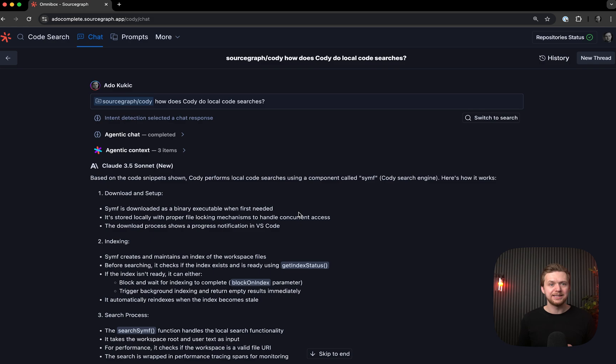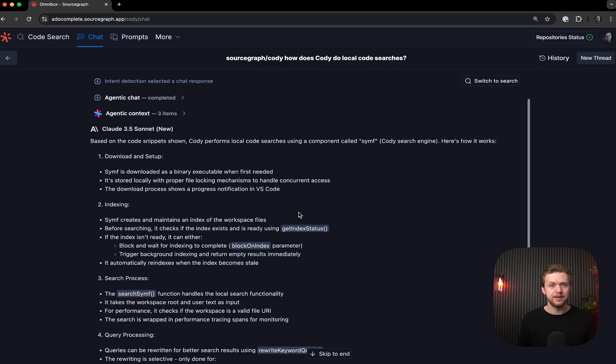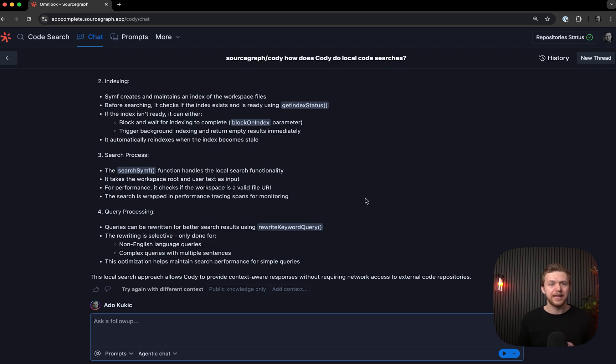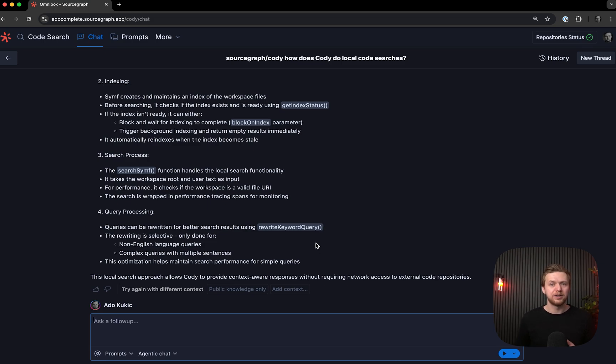Now, I can ask a follow-up question about Synth and get an LLM response. But if I wanted to quickly navigate to where Synth is implemented, I can do a keyword search for Synth in the same chat experience and get search results that will take me precisely to where I want to go.